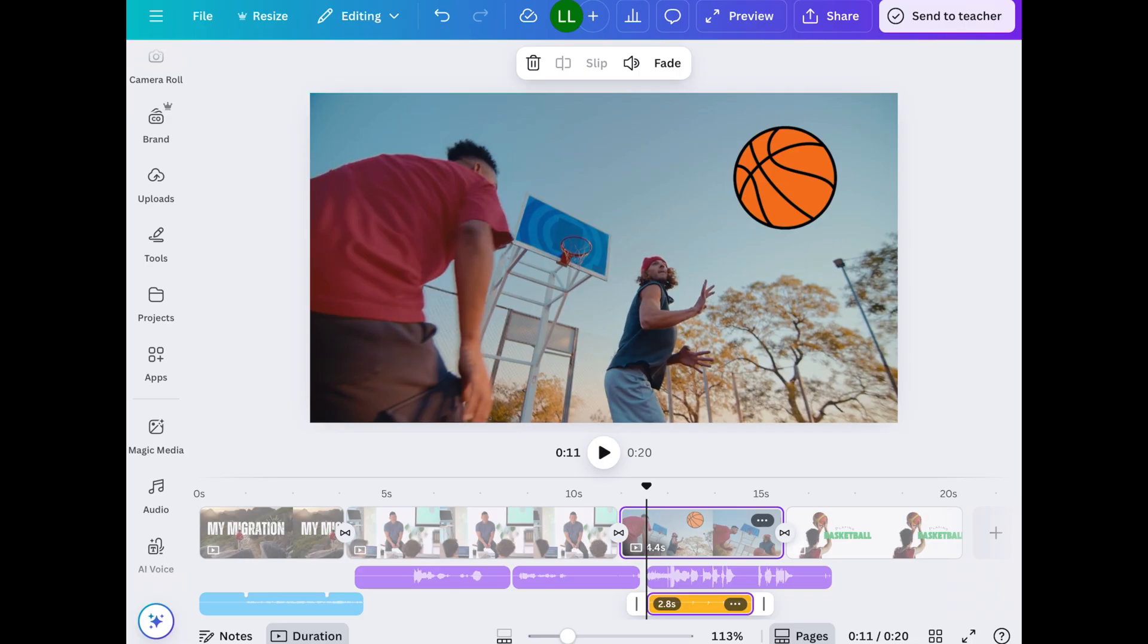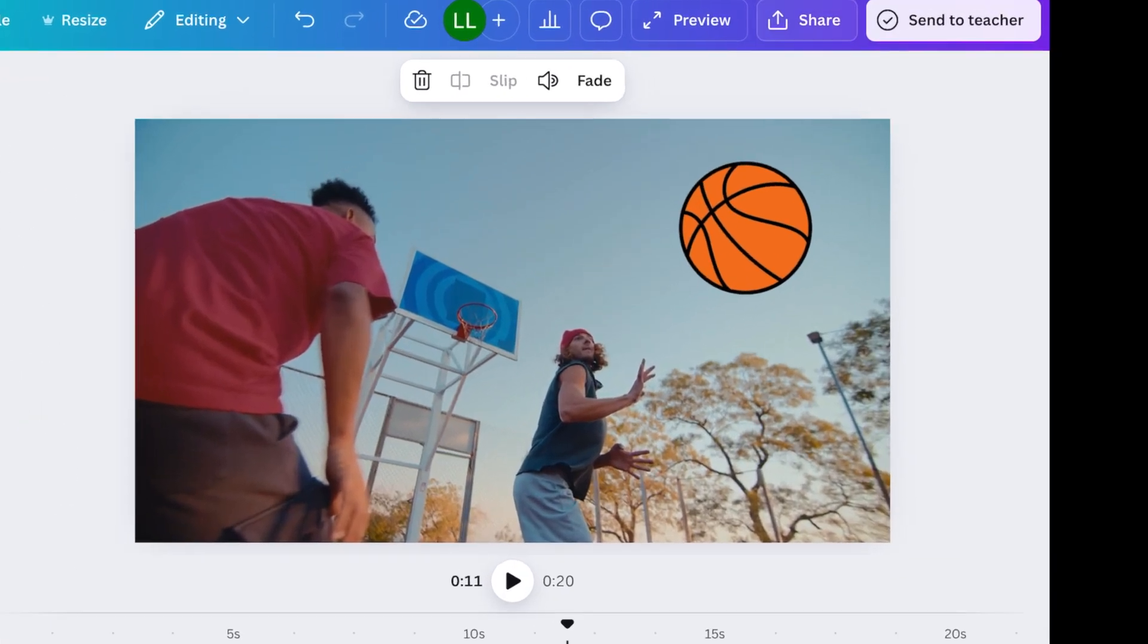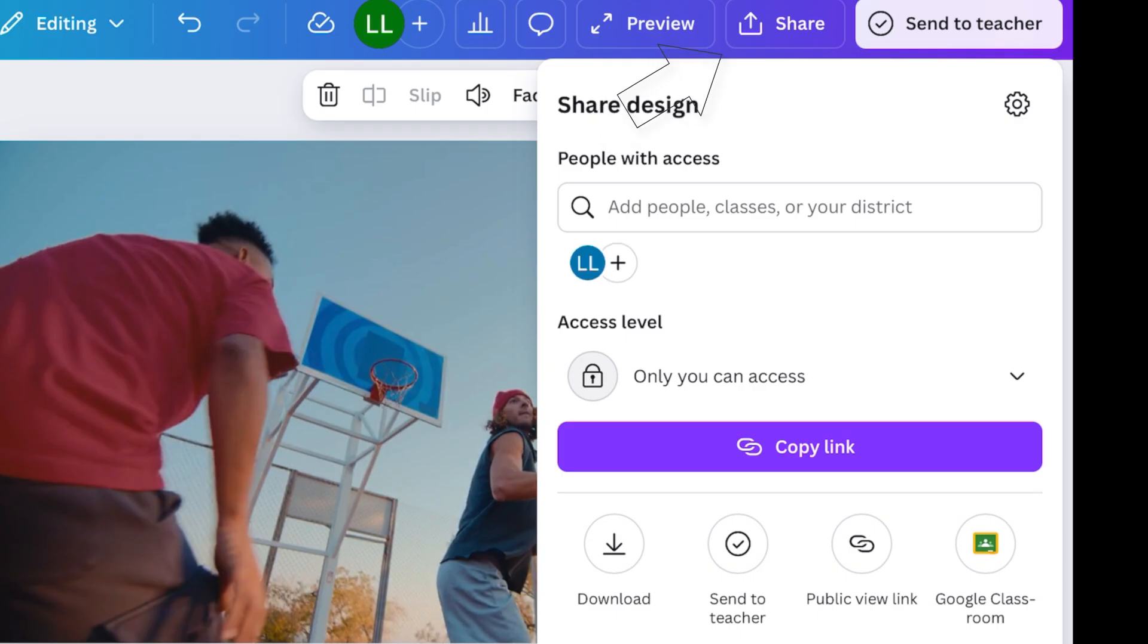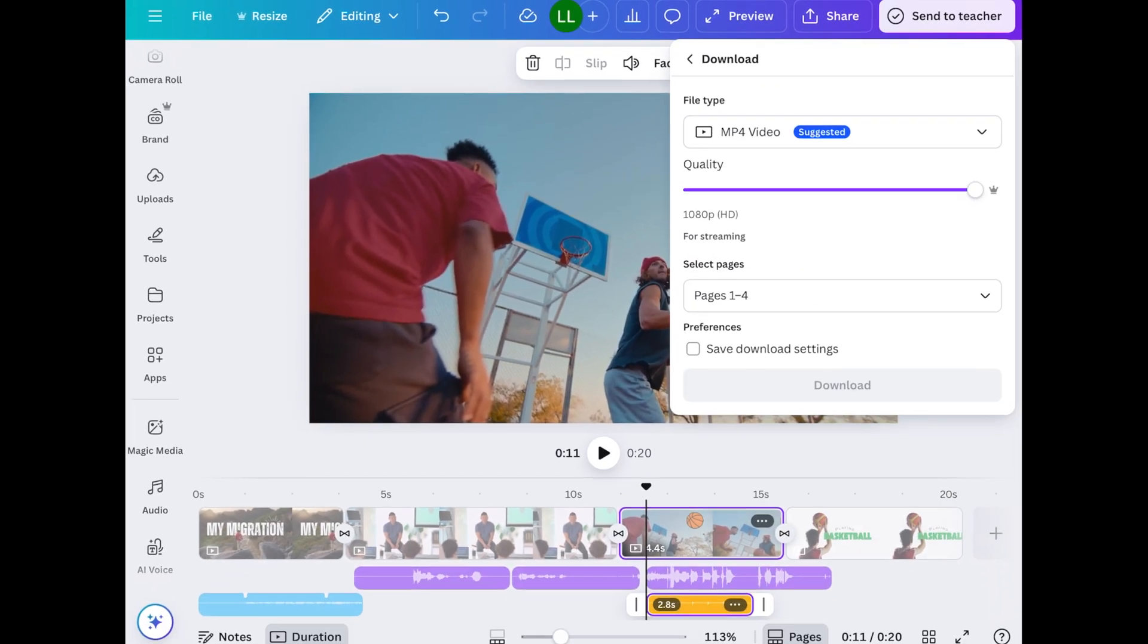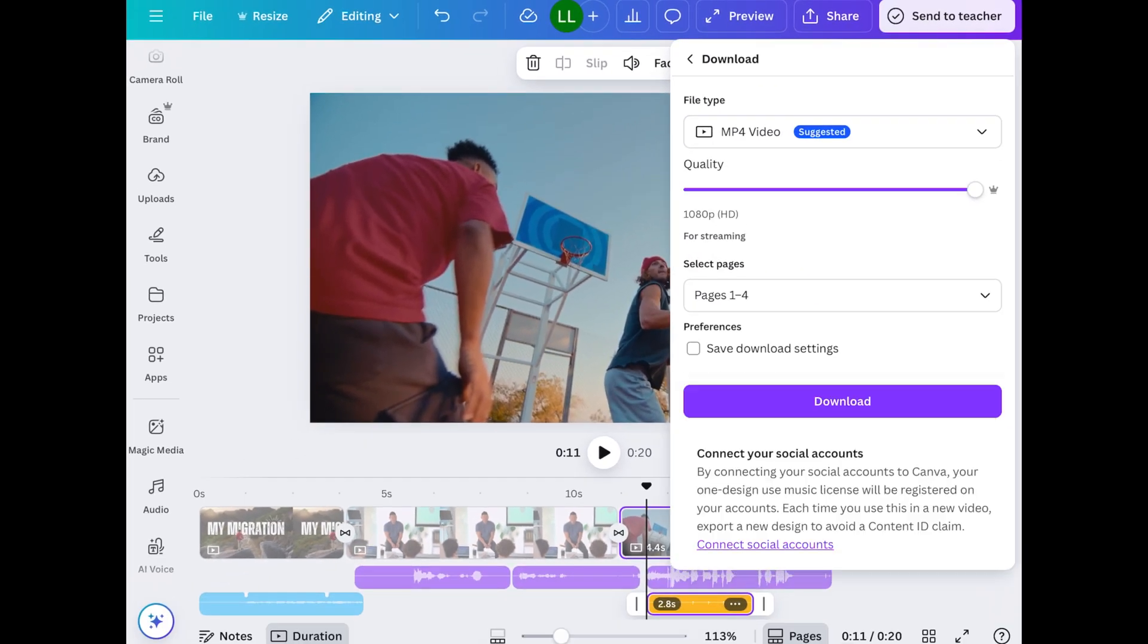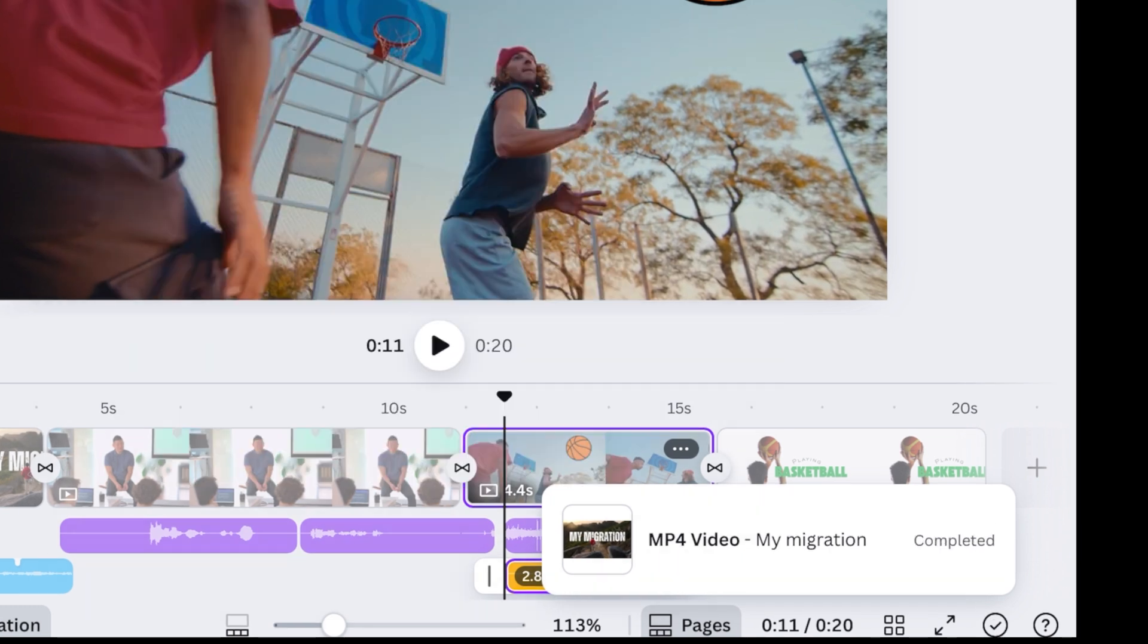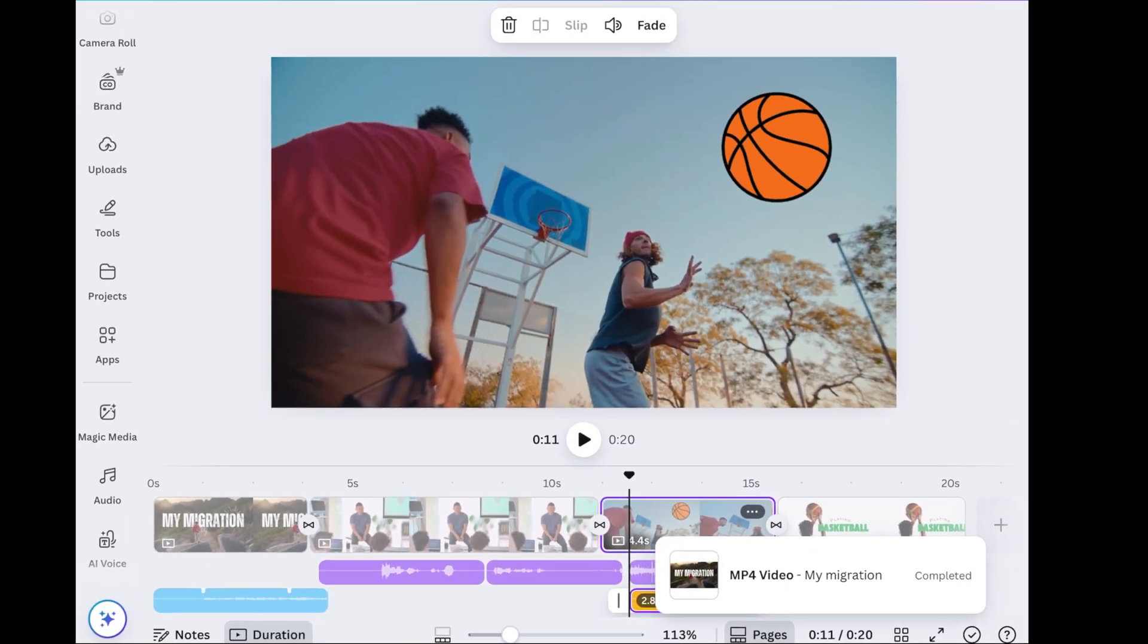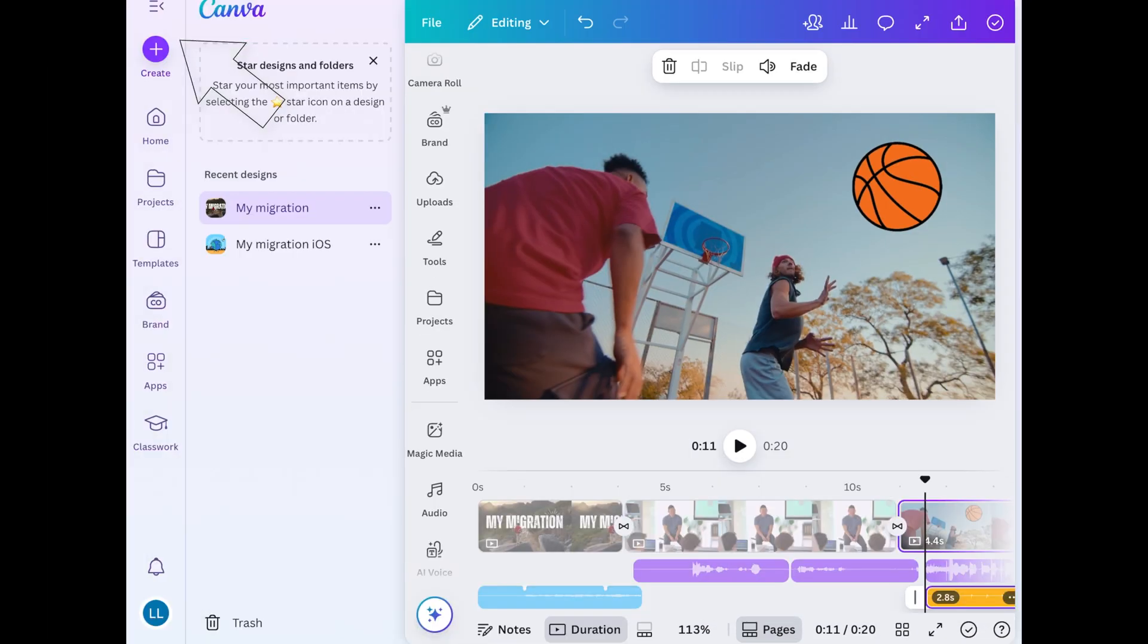So let's say you finished and you're ready to save it. You're going to tap on share at the top right corner. Tap on download. Make sure it's on mp4 video.